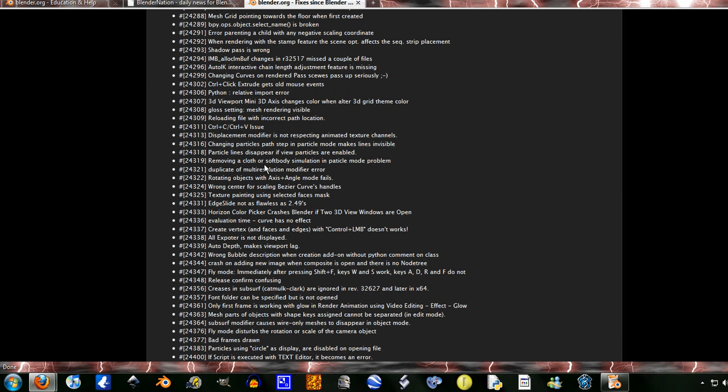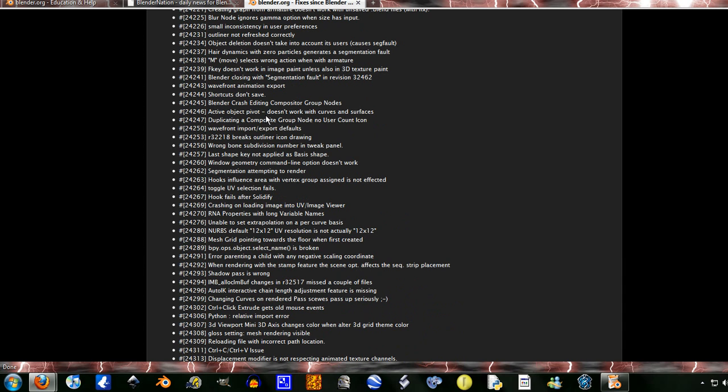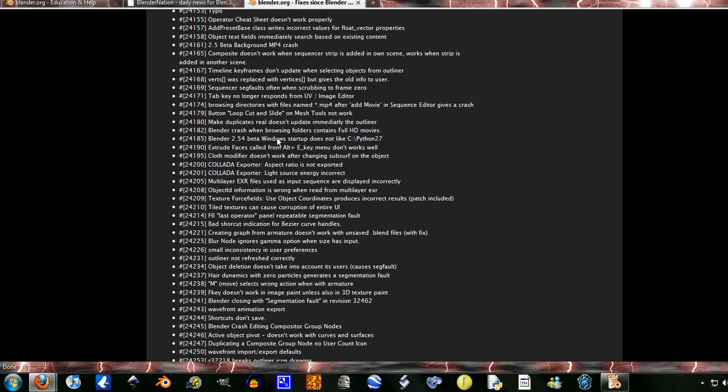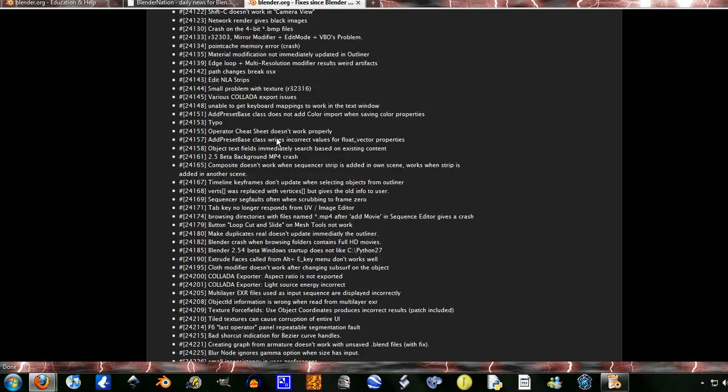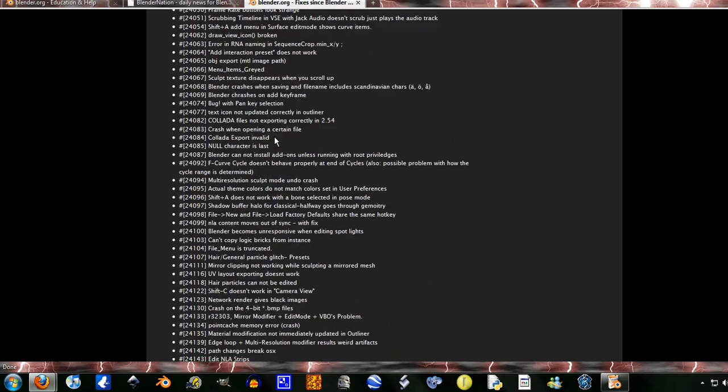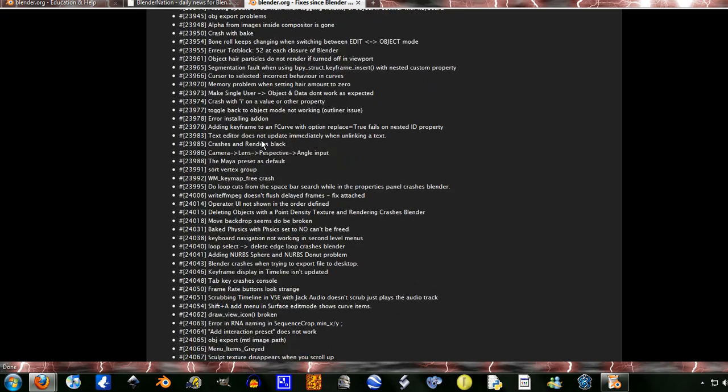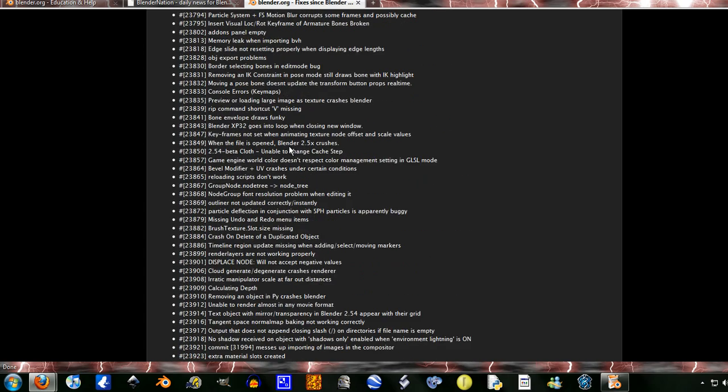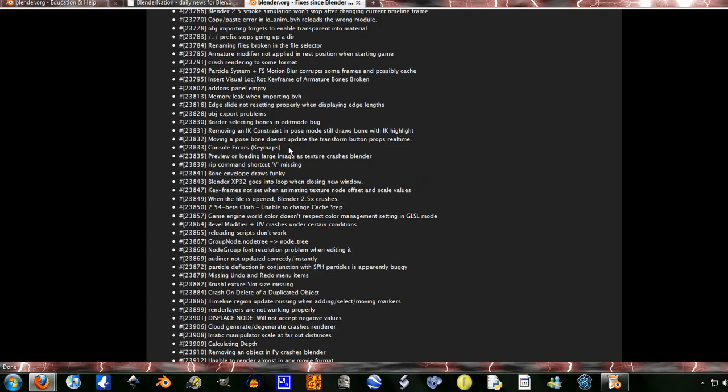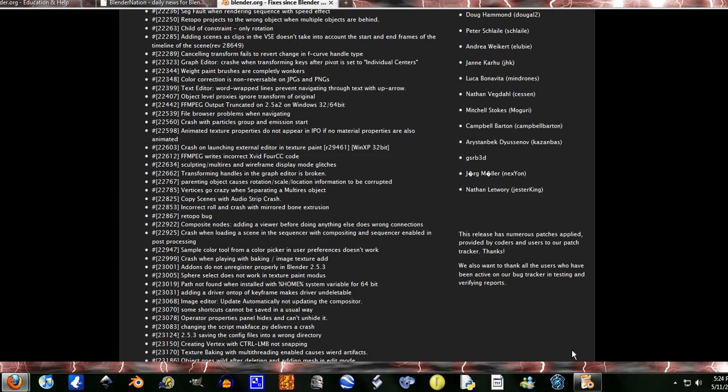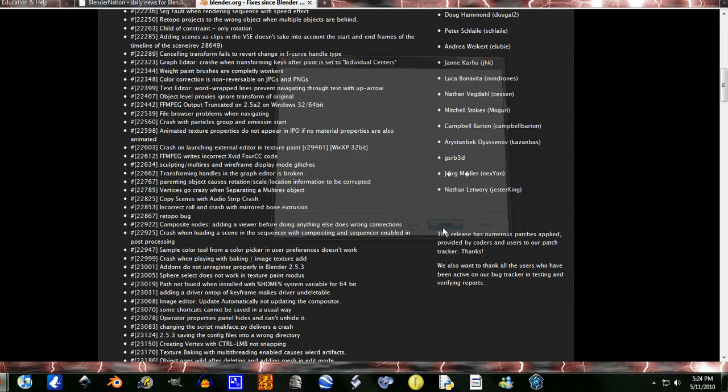But as you see, there's a lot of things that have been fixed. Let's just hope that it doesn't mess anything out when they fixed it. Okay, let's just go and finish.